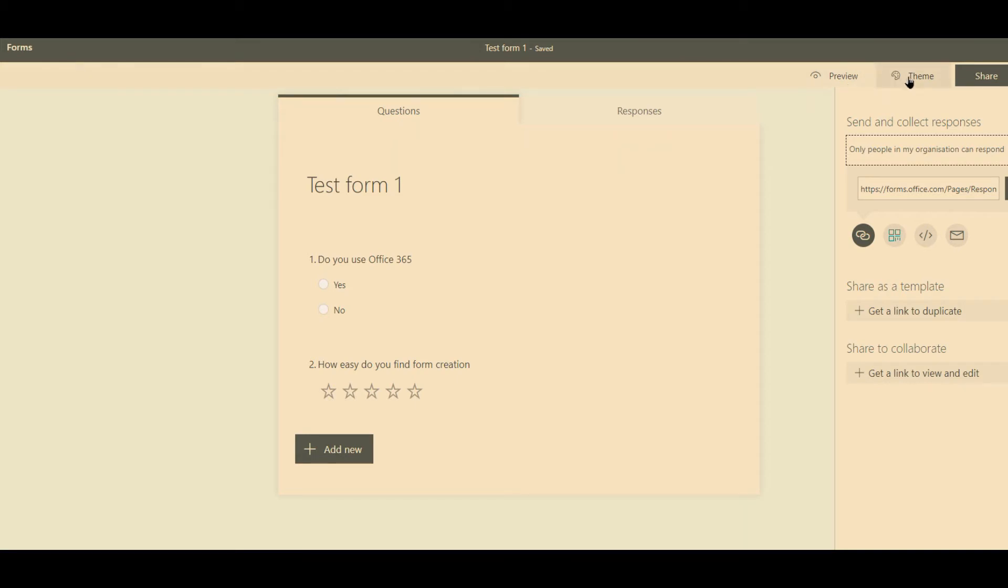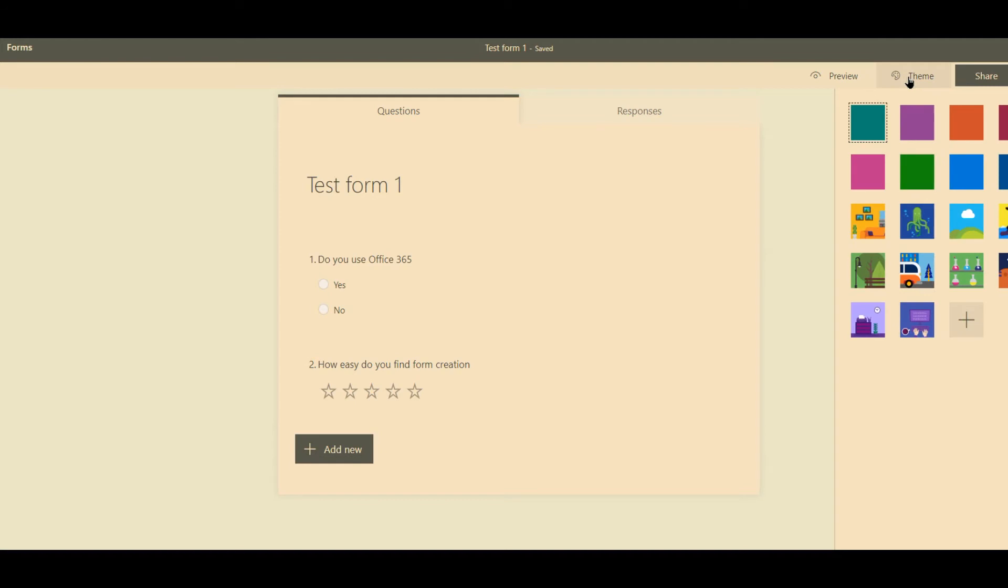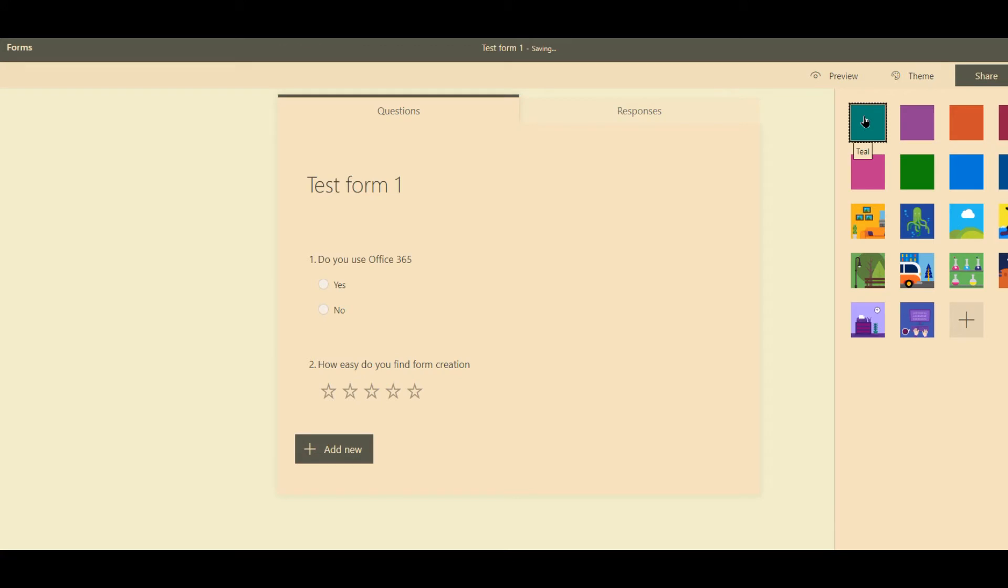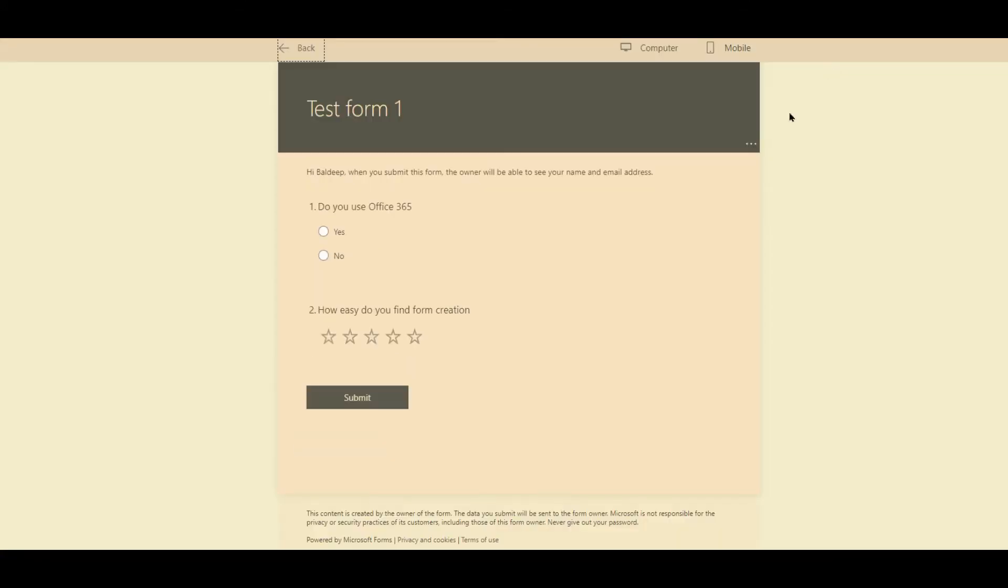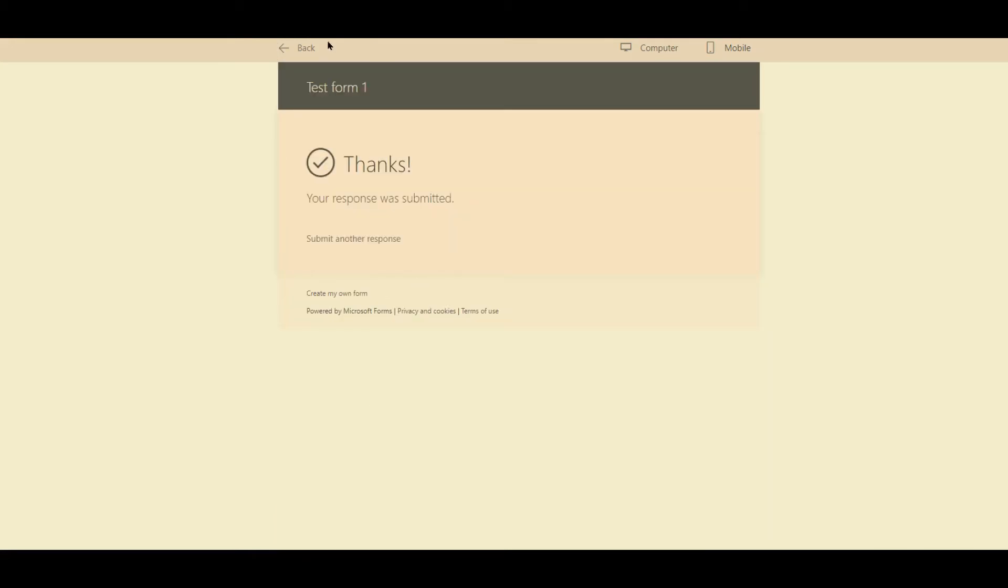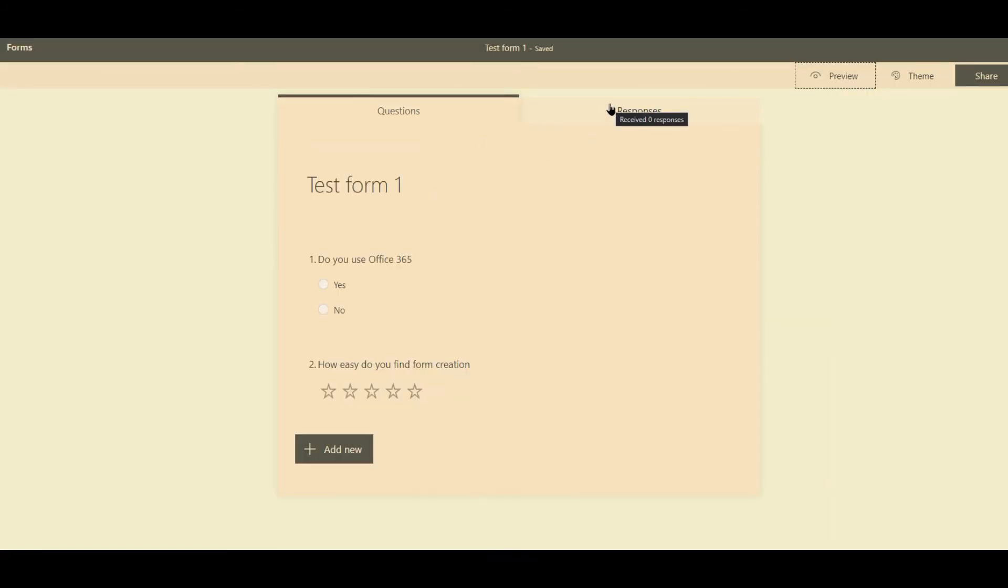Now if you want to tinker with themes, click on each of these themes and you can see what they look like. And this is a preview of what it will look like to the person visiting. Job done. Now go back, and that's as easy as it is to create a form.